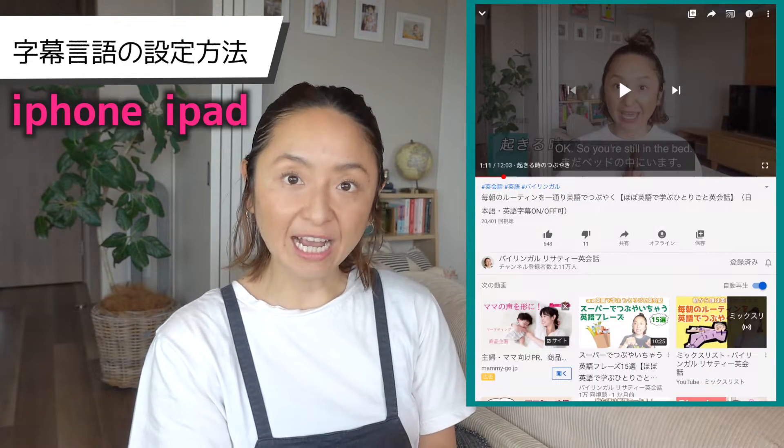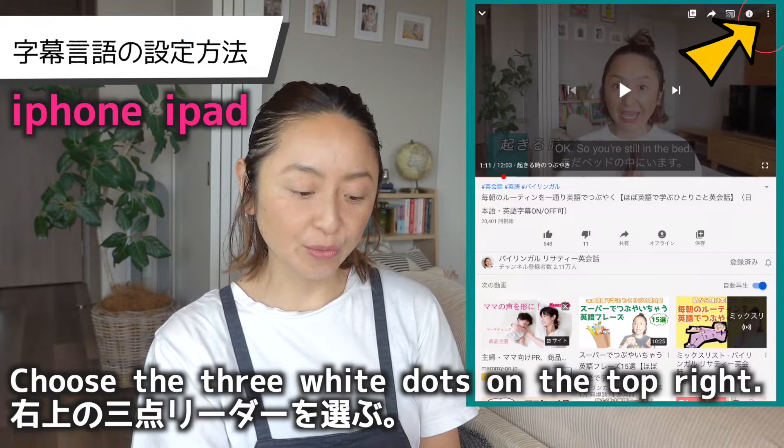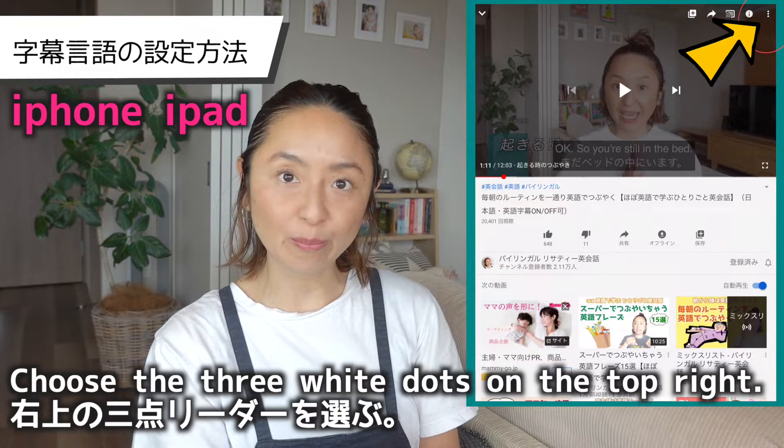One more thing: on this channel, you can choose either English-only subtitles, or if you want to see Japanese and English both together. Let's go over really quickly how you can choose those settings too. On your iPad or iPhone, go to the three dots on the top right.